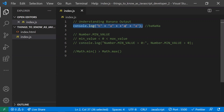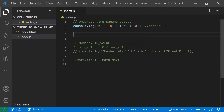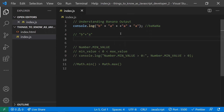The input is: 'b' + 'a' + +'a'. Let's decouple what's happening step by step. Initially we have 'b' and 'a' — both strings — and we use the plus operator, so we get string concatenation, giving us 'ba'.